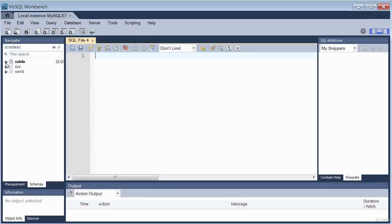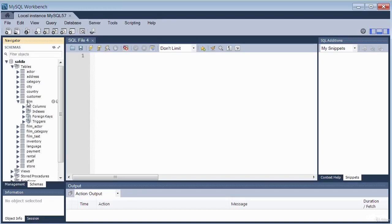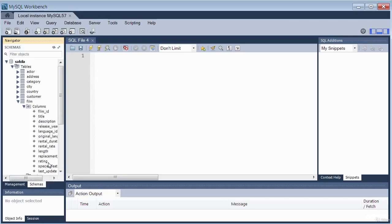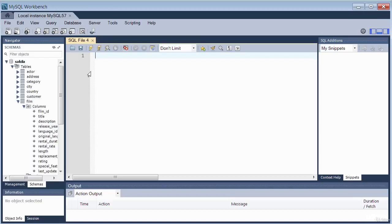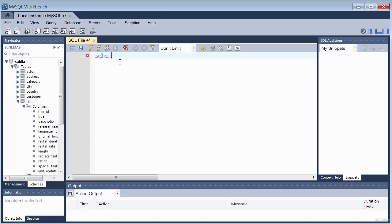The table I'll use to illustrate the example is the film table. I'm going to use three columns: title, release_year, and rental_duration. I'll begin by typing the SELECT keyword. IntelliSense brings up suggestions. Then add a space followed by the column names, using commas between them: title, release_year, rental_duration. No comma after the last column.